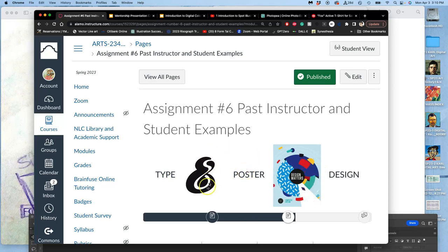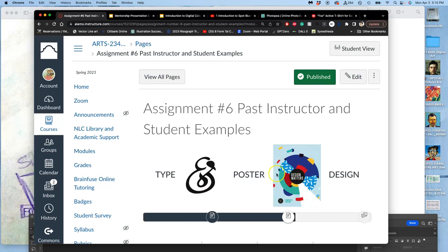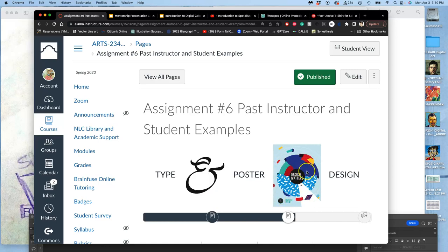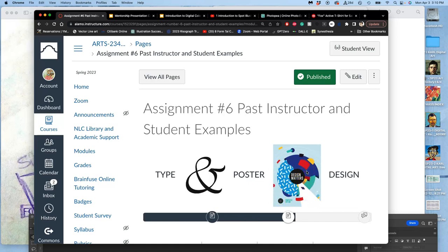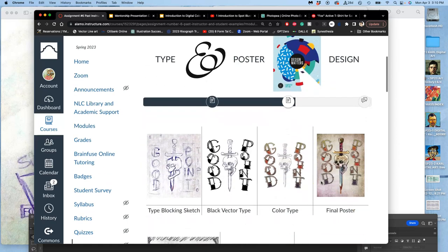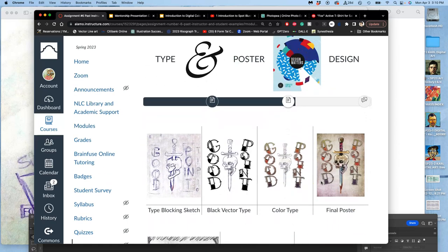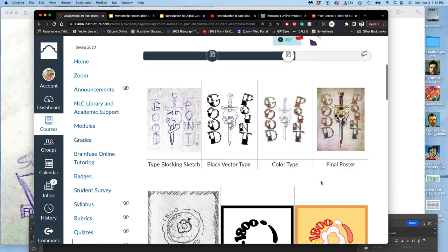So the type, like different versions of this ampersand, poster design, different ways of laying it out within this vertical format that's going to be 16 inches by 20 inches by around 350 pixels per inch.